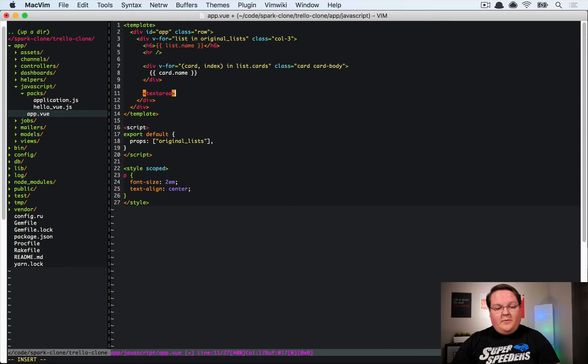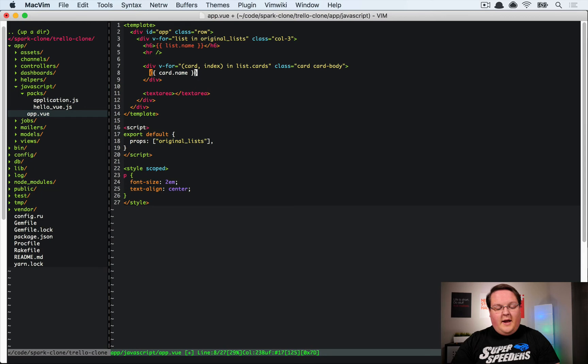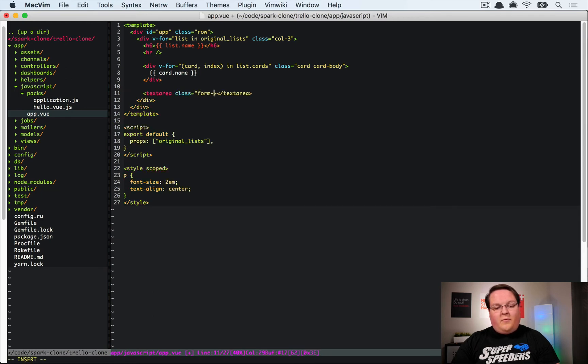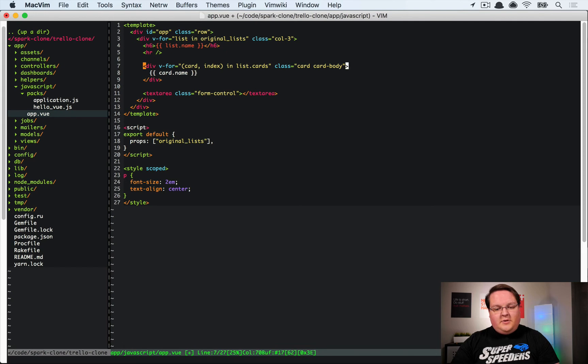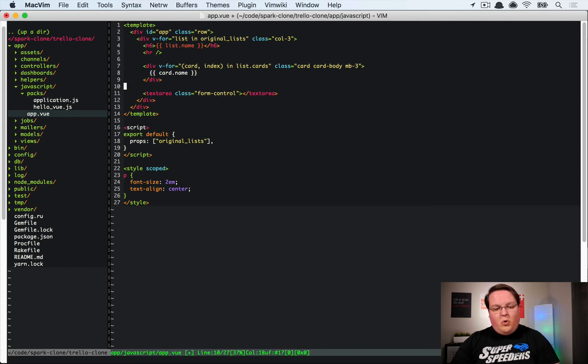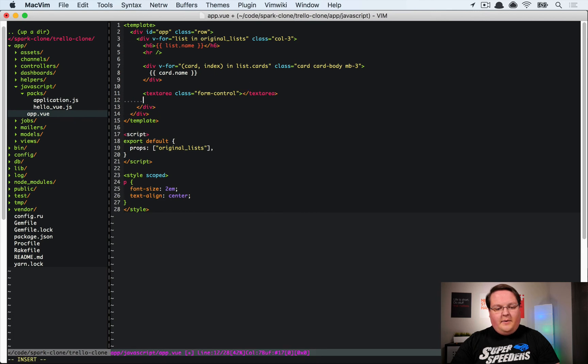So we can have that. We can create a simple text area. Easy peasy. And let's actually give this a class form control so it looks nicer. And let's also give this a border at the bottom. And let's create a submit button down here as well.